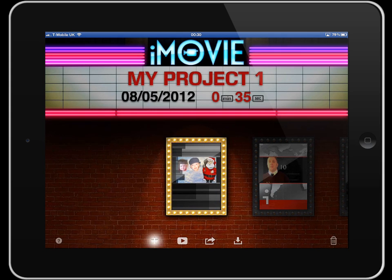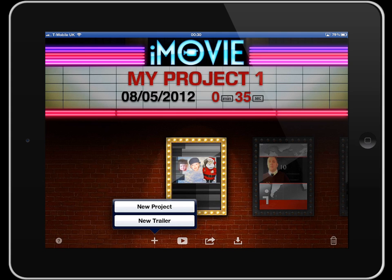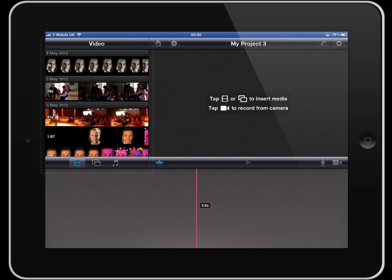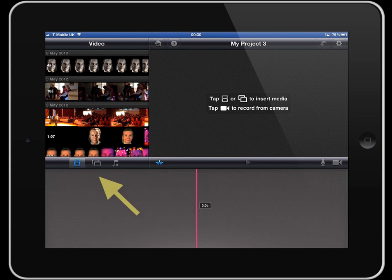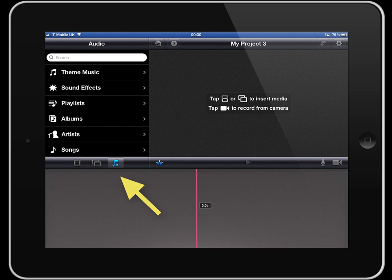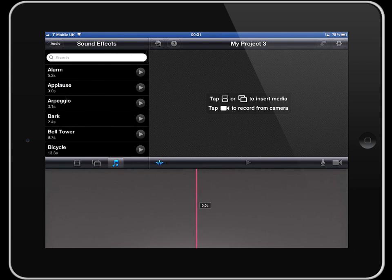Tap on the plus symbol and you can either make a new trailer or a new project. In this screencast, we're just going to look at the new project. On the left hand side, you can see images and video clips. At the bottom, there's a film roll icon, next to that an icon with two rectangles for photos, and a music symbol for sounds. It comes with some nice sound effects as well. Tap the play icon to preview.